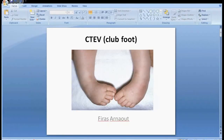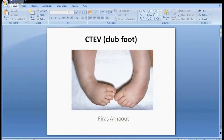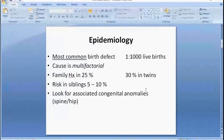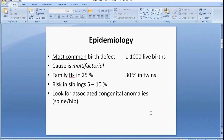Hello everyone. This is a short five-minute presentation covering everything you need to know about clubfoot for the FRCS examination — basic information that can very frequently come up on the theory part of the exam.